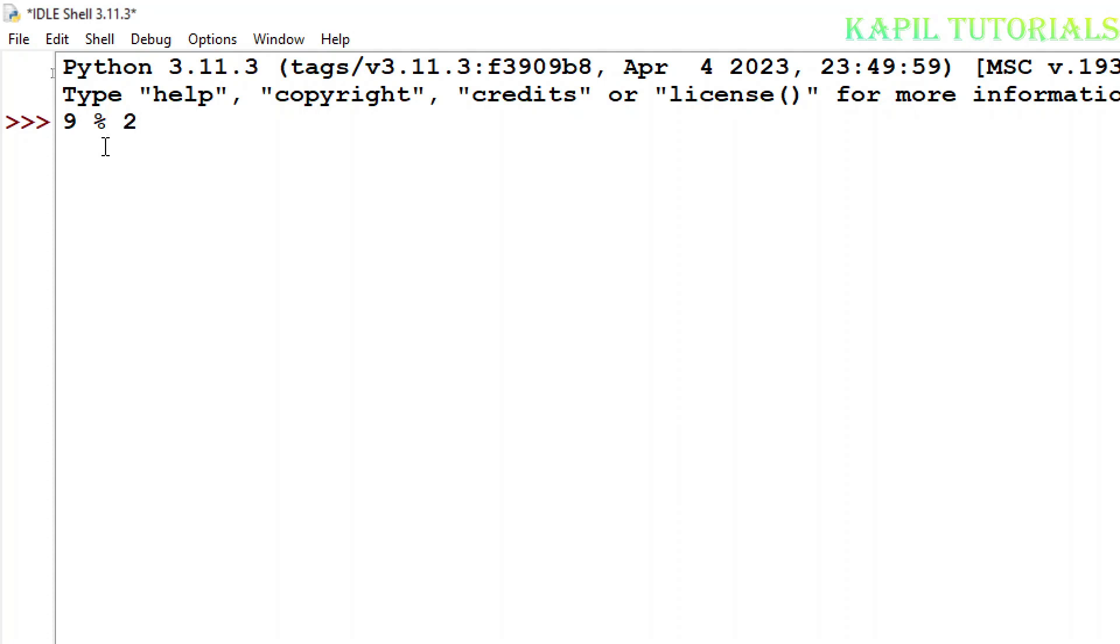Now if we divide 9 by 2, its remainder is 1 because 2 times 4 is 8, and the remainder will be 1.